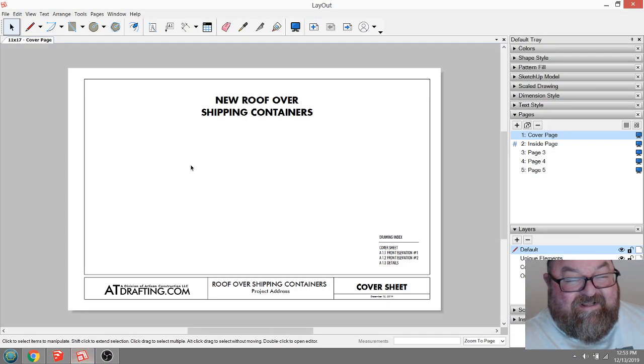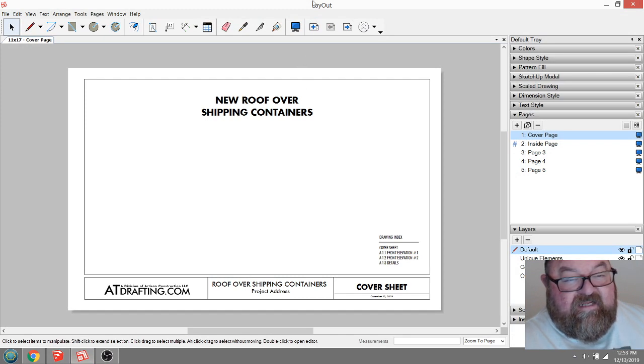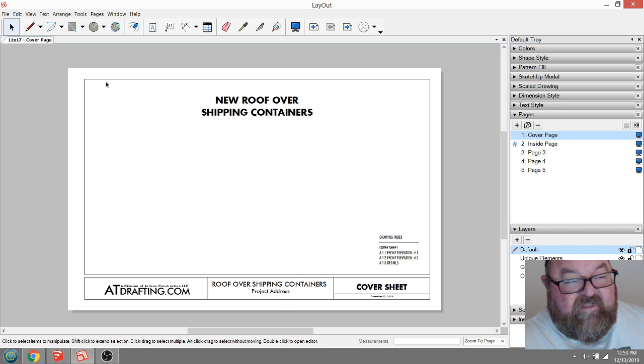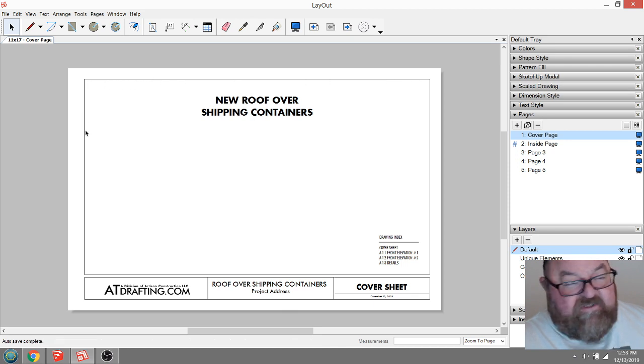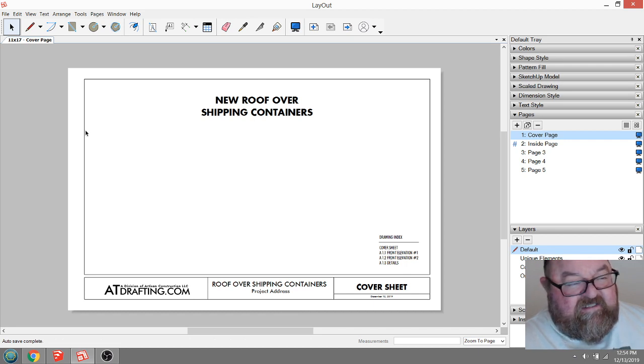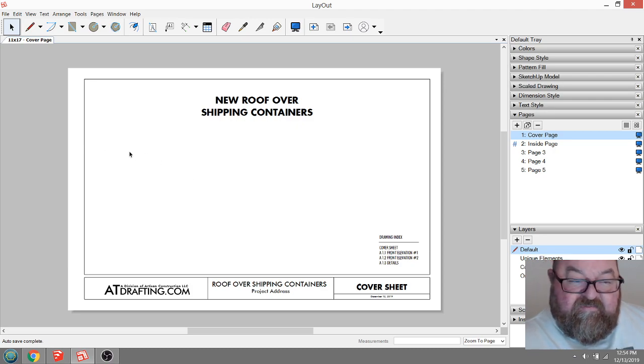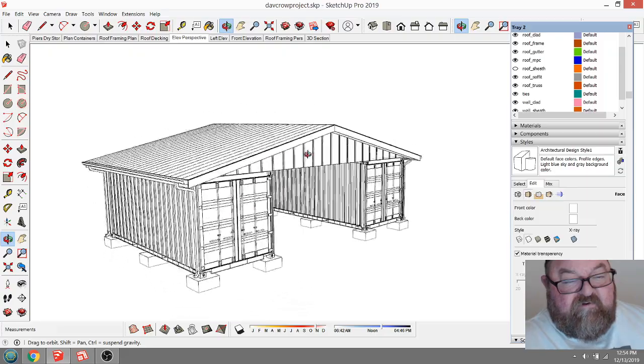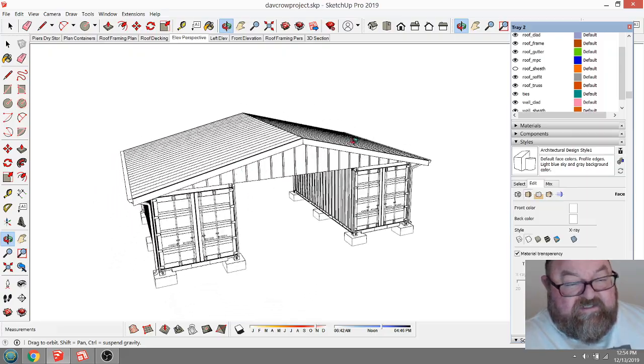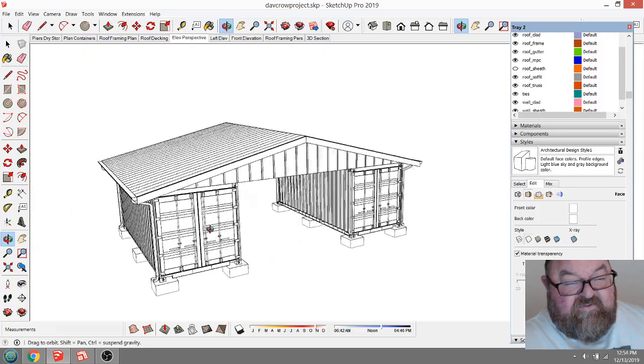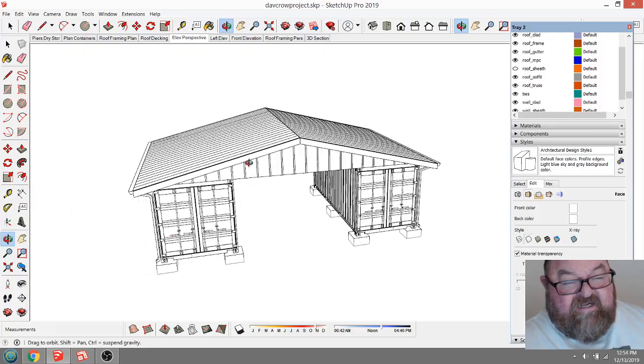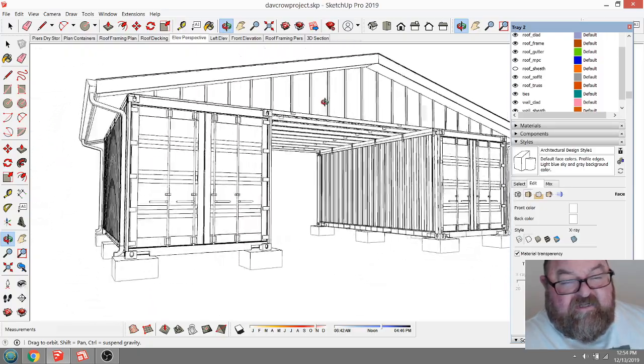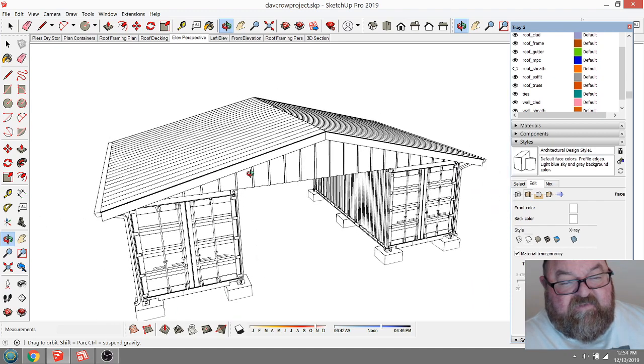I have this other program that comes with SketchUp Pro called Layout. You can consider this paper space. I used to do a lot of AutoCAD work in the 80s and 90s. We had model space and paper space. Model space was where you built your model, and this is all life size. There's no scaling here. This is all drawn to actual size in model space.